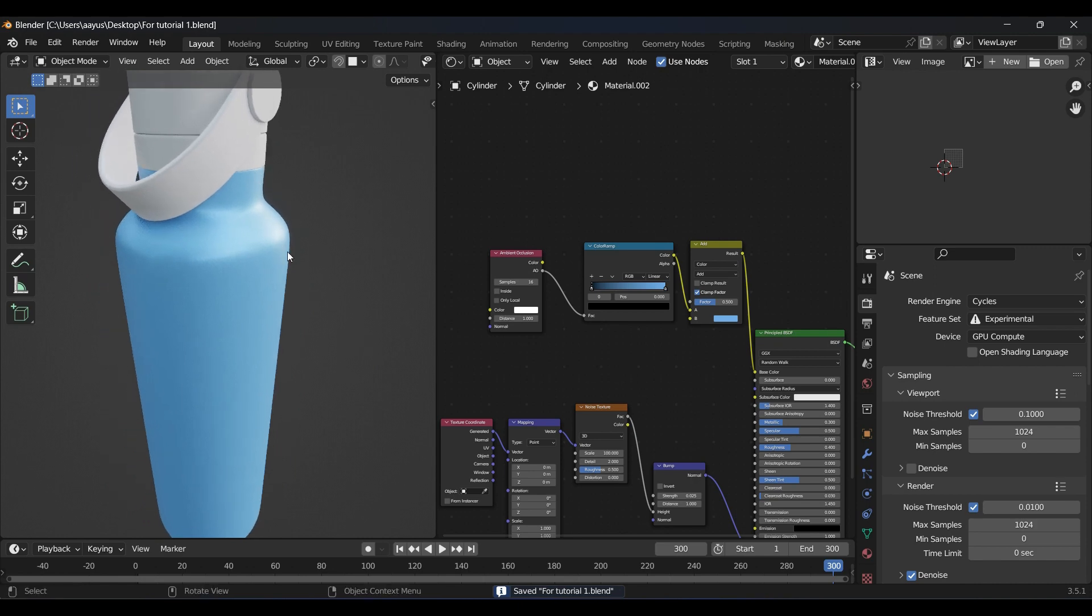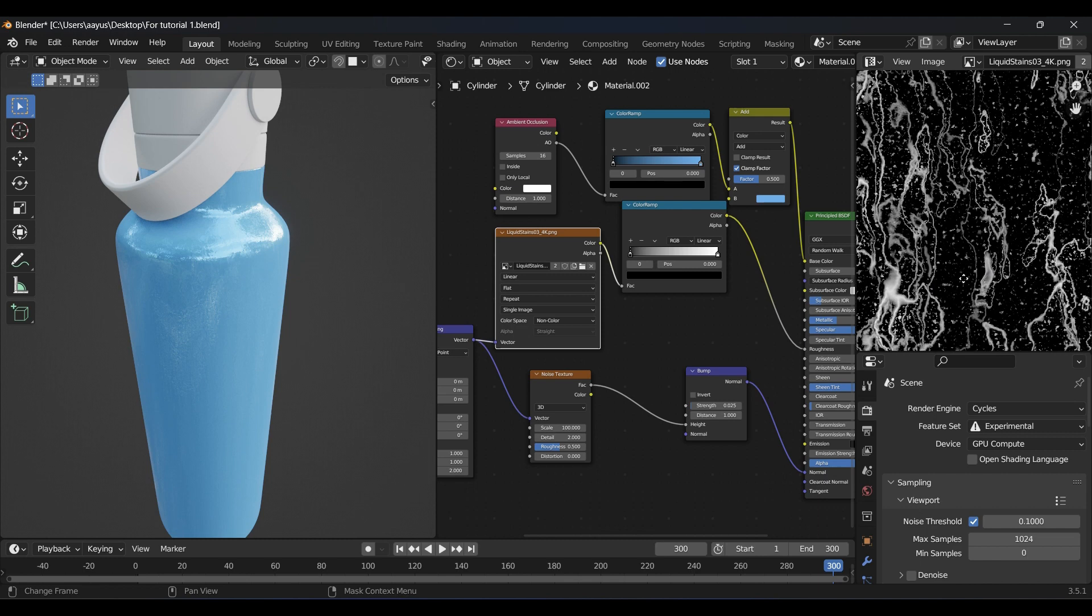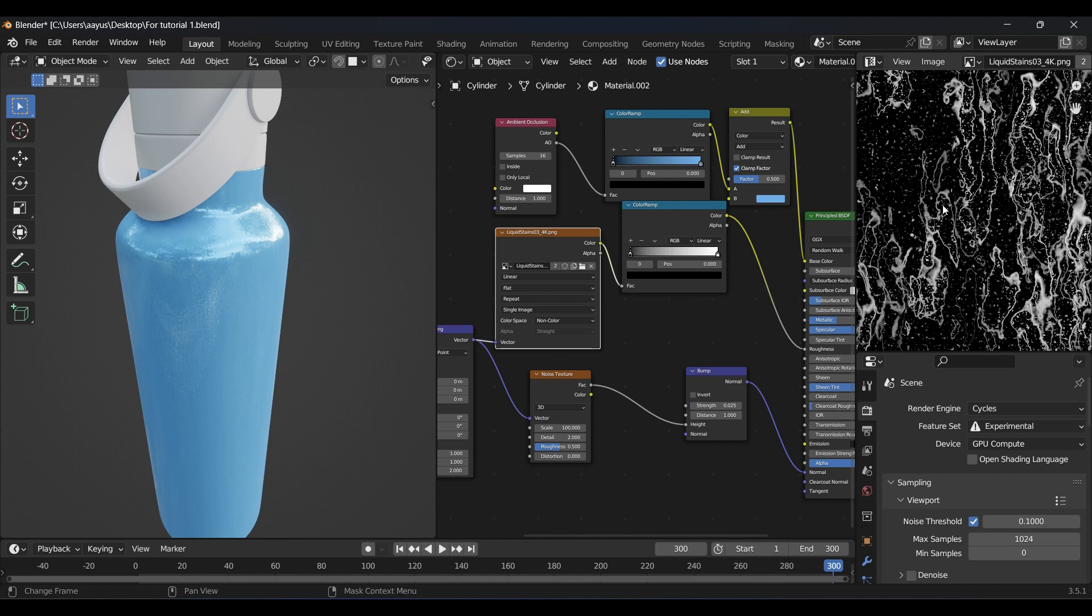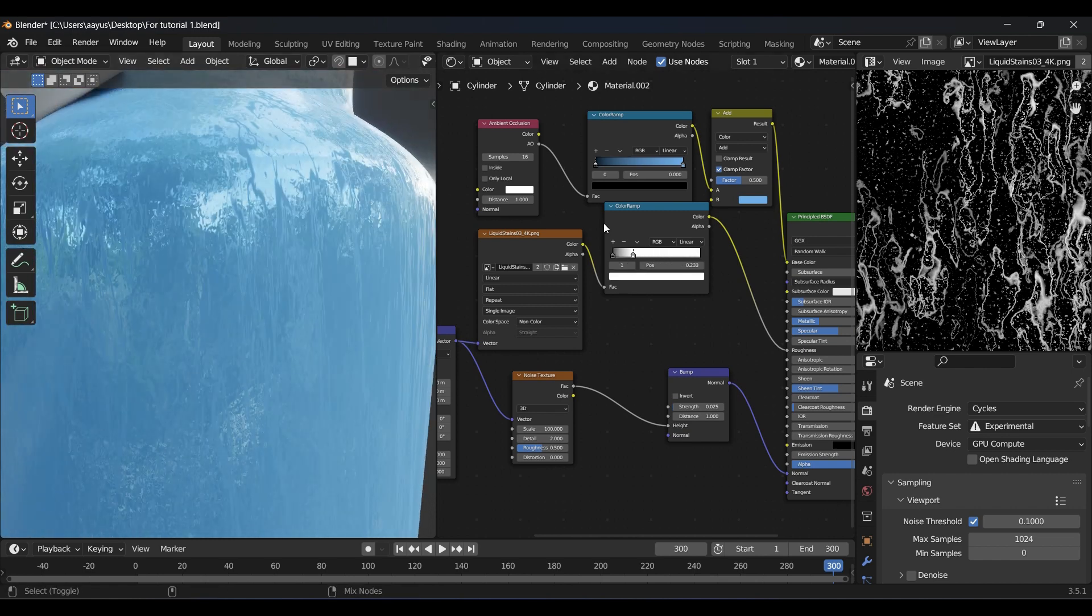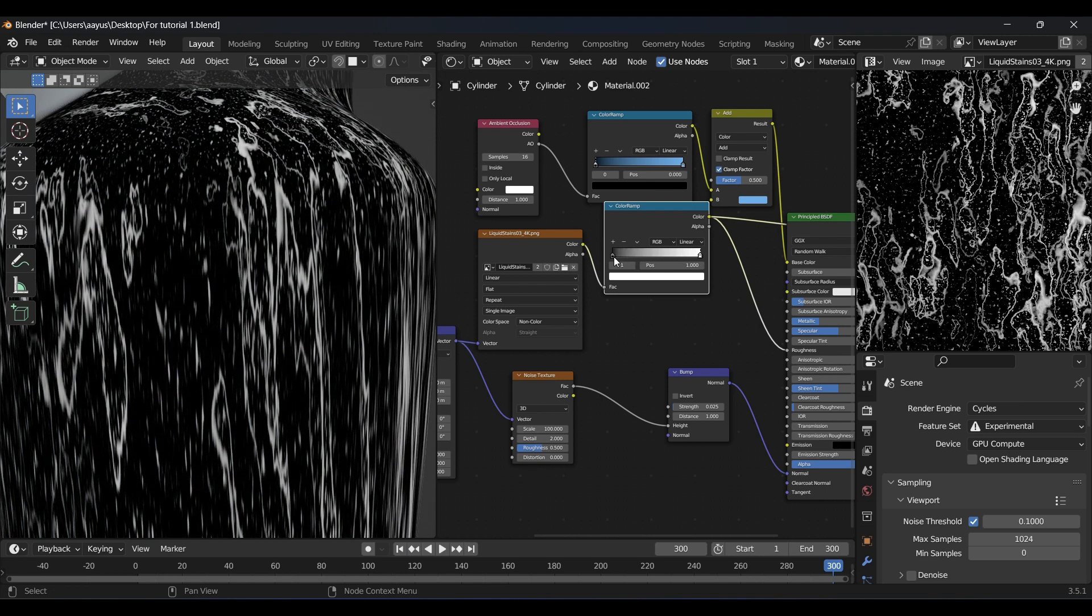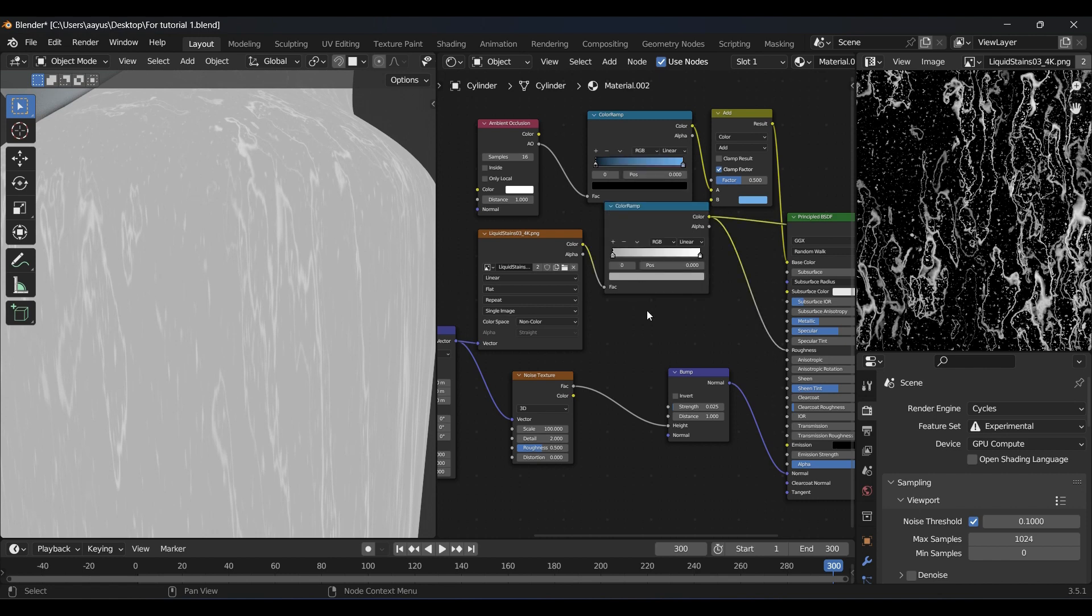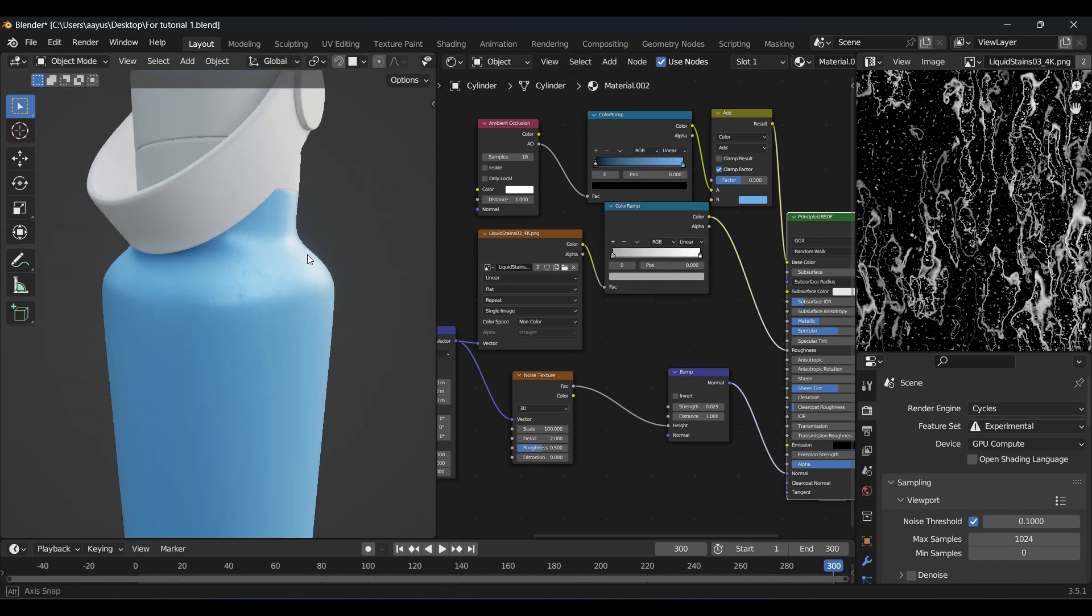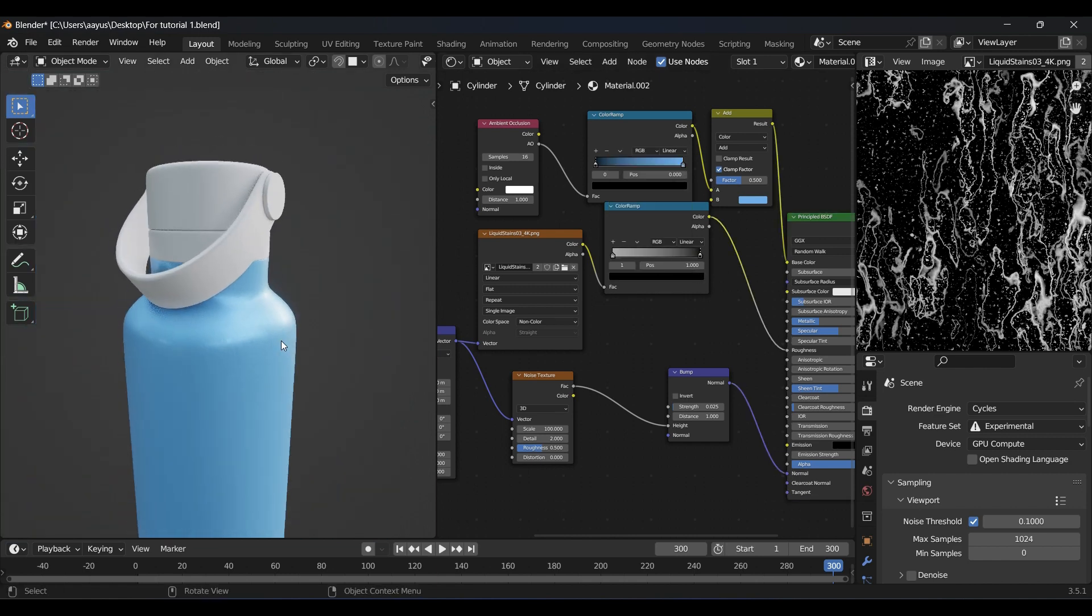Now the roughness value is perfect, but we want to add water stains running down the bottle to make it look more detailed. I found this free texture that will work well. To use it, simply add a color ramp and plug the image texture to it. Set one of the sliders value to 0.4, which was our original roughness value.